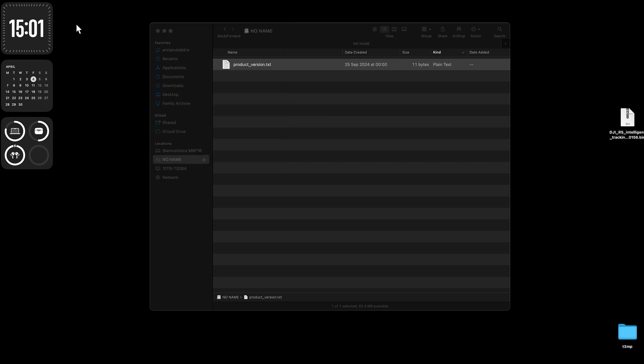That's how you install updates on DJI Intelligent Tracking. If you liked that video, please hit the like button and subscribe. See you in the next video, bye!